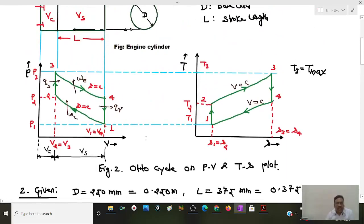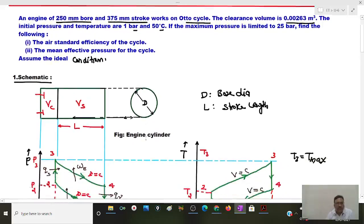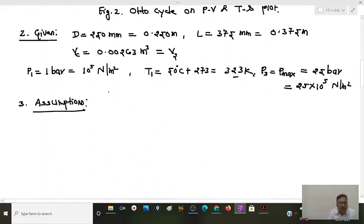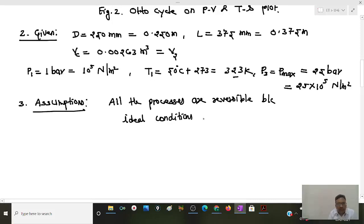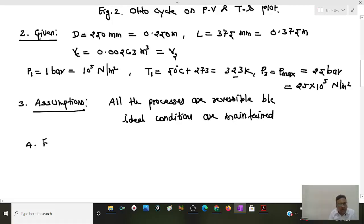After enlisting the given values, let us make assumptions. Since ideal conditions are stated in the problem, all processes are assumed to be reversible. We are required to find: first, the air standard efficiency of the Otto cycle, and second, the mean effective pressure.